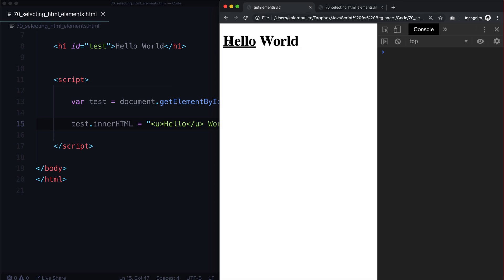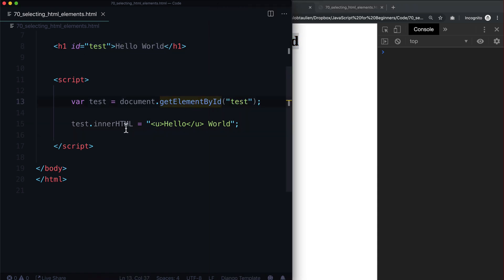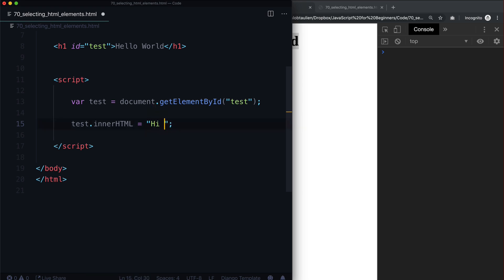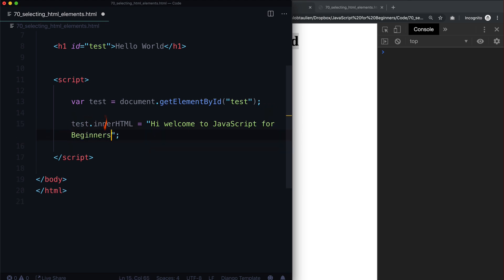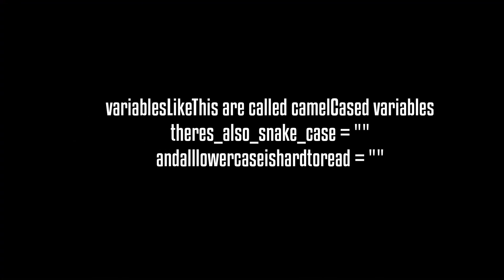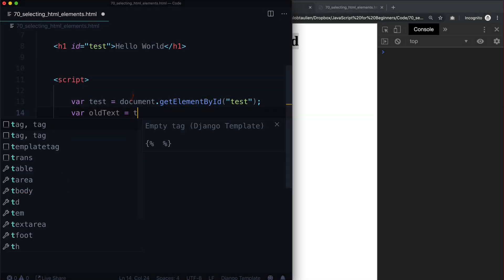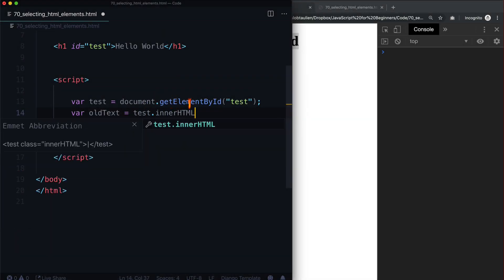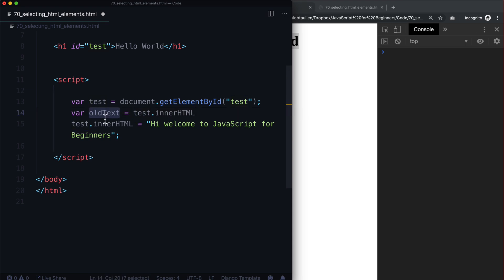What JavaScript did was: grab that node, grab this h1 element, and change the inner HTML. Now we could store the old stuff too. So the innerHTML is going to be: 'hi, welcome to JavaScript for beginners.' But let's store the old stuff — let's do var oldText equal to test.innerHTML. That's going to grab the inner HTML and store it in a variable that we'll be able to access through our console. Let's go ahead and save this.